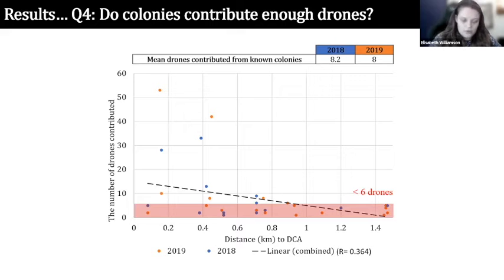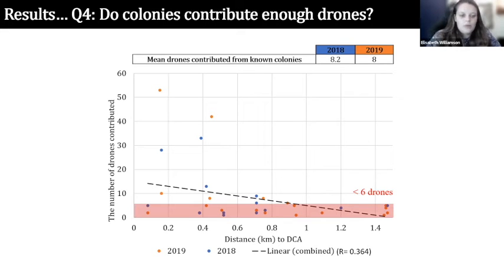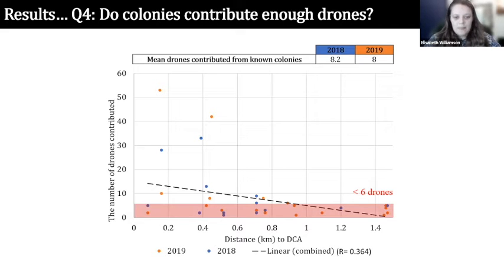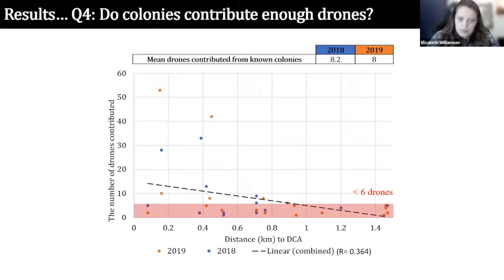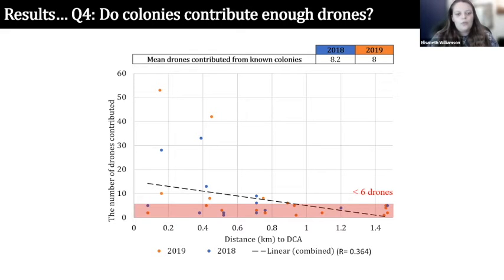For the last research question — do colonies contribute enough drones? — my known colonies contributed an average of eight drones. However, the distance graph shows that after 0.9 kilometres, no colonies contributed enough drones to accurately infer the sib ship. This suggests that non-detection errors are really prevalent after one kilometre, and it could call for reducing that 3.7 kilometre maximum flight distance assumption for density estimates.